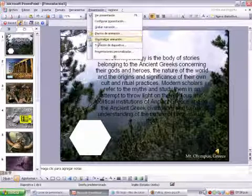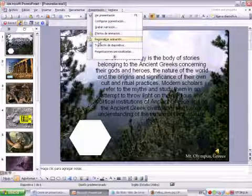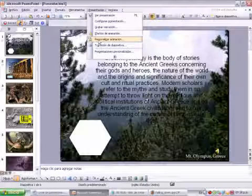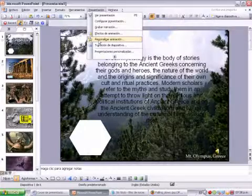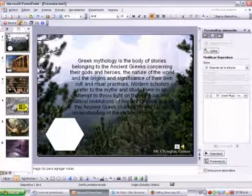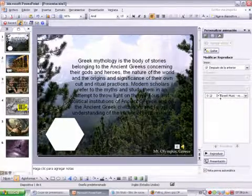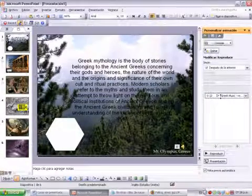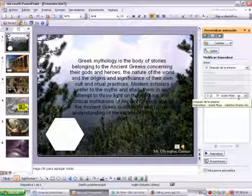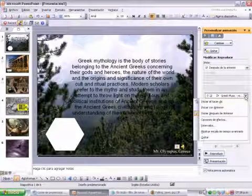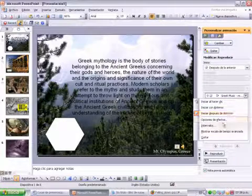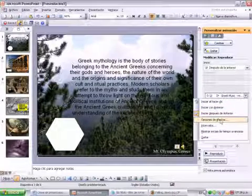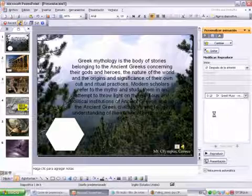We need to go to Presentation, Personalize, Animation. We open this, click on it, and Effect Option.